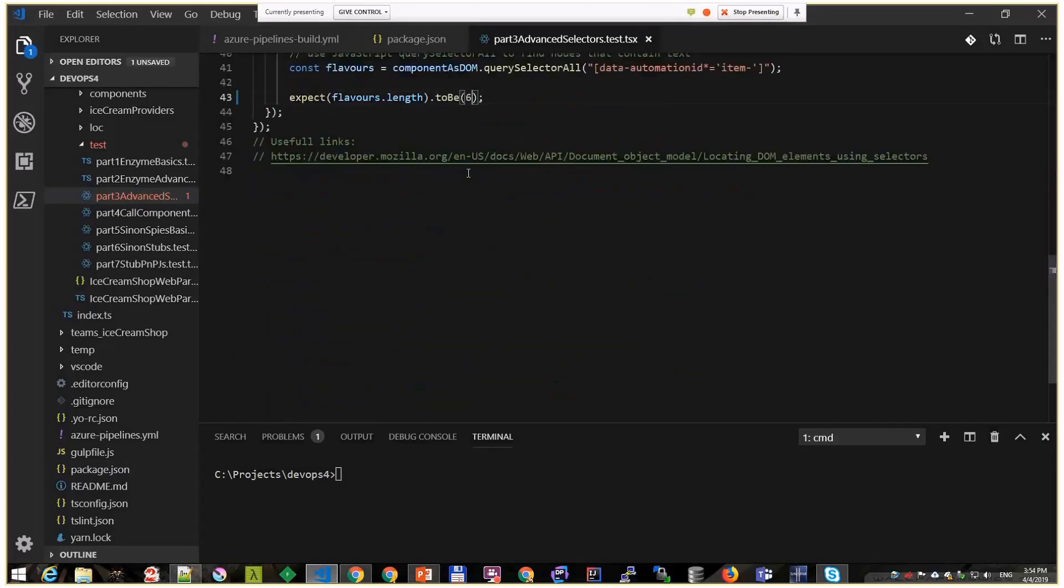We have some unit tests here. Now let me try to fail a unit test just to see, and I'll run the build. It should fail by purpose.